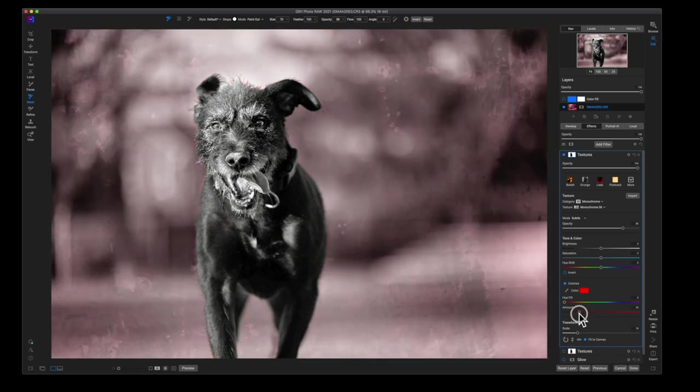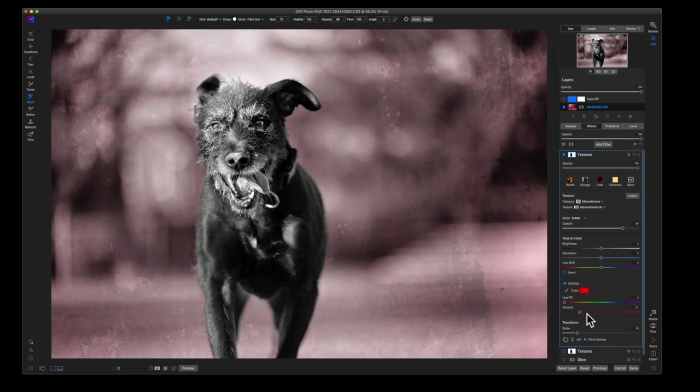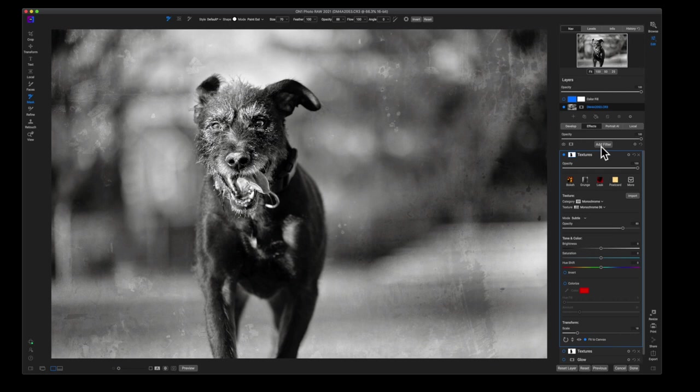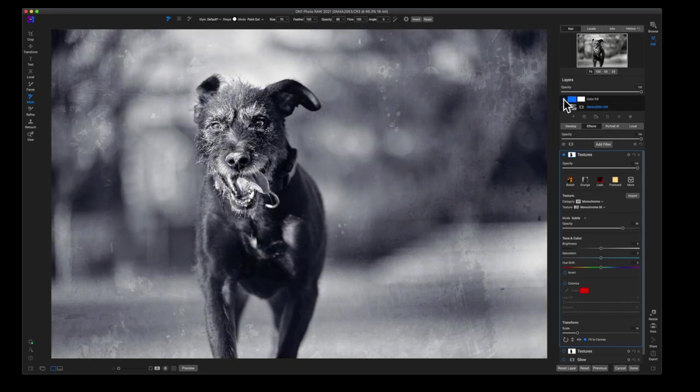Now one of the things that I like to do with final touches, if I want to add color, you can absolutely use the light filter. But here's another way.